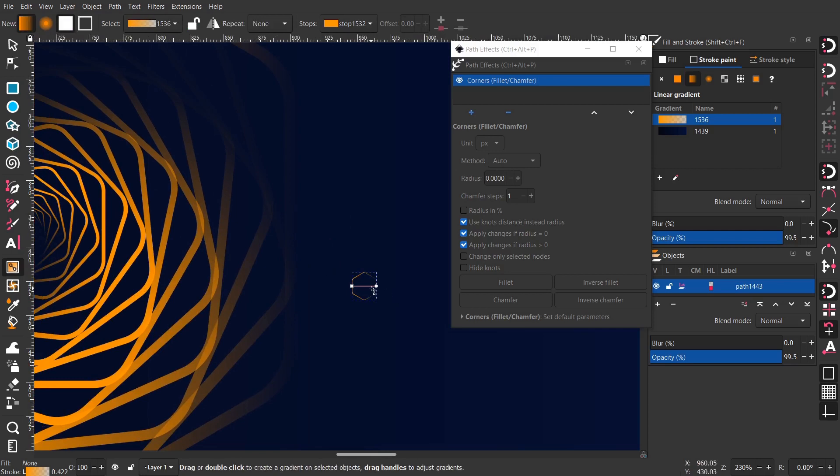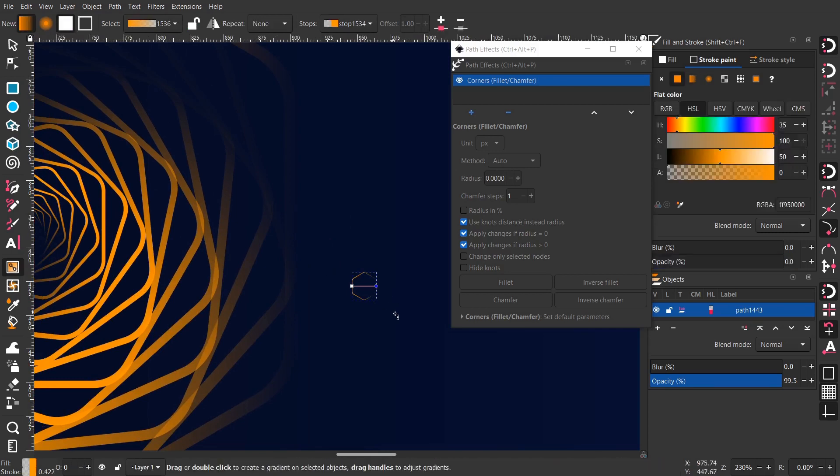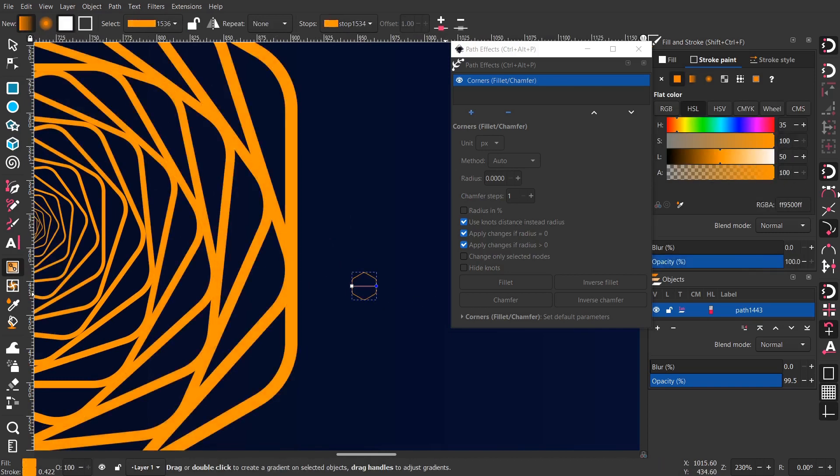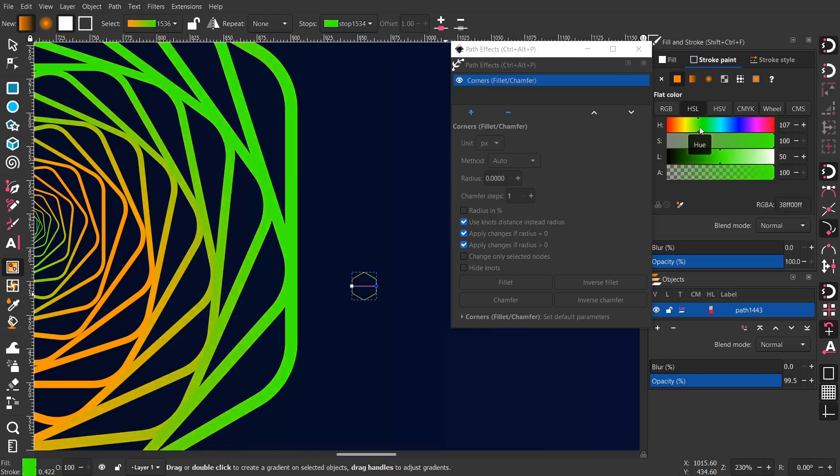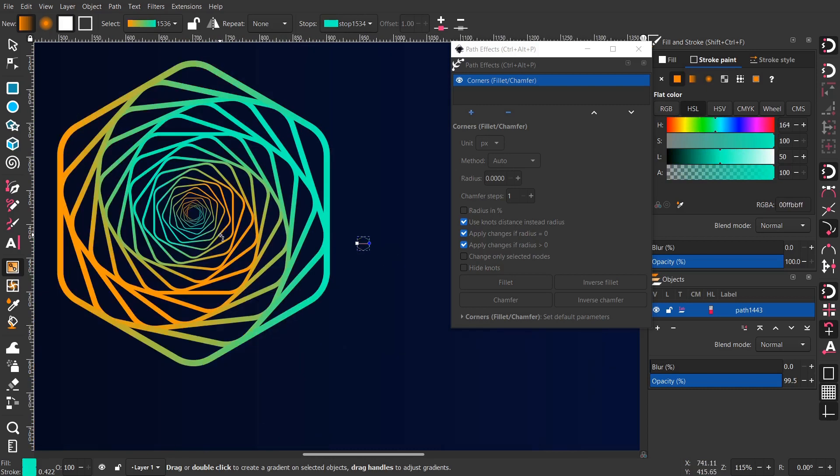I changed the stroke color to gradient and gave it some great colors. You can follow my, you can do the same colors as I did if you want to have the same results.